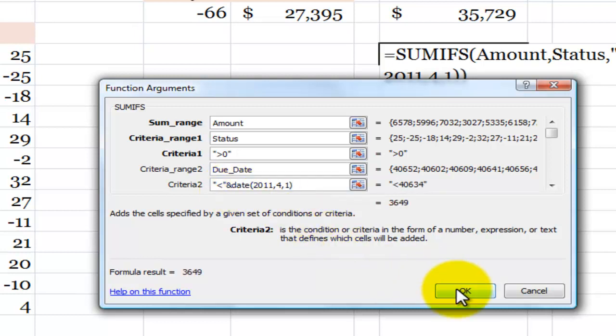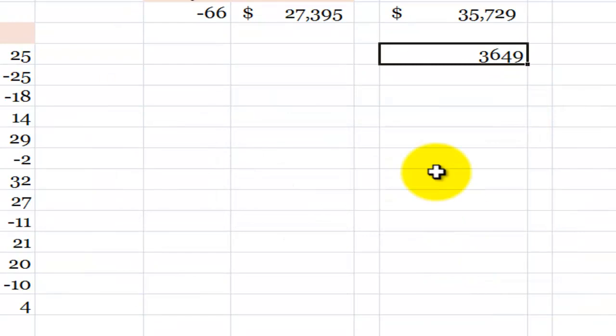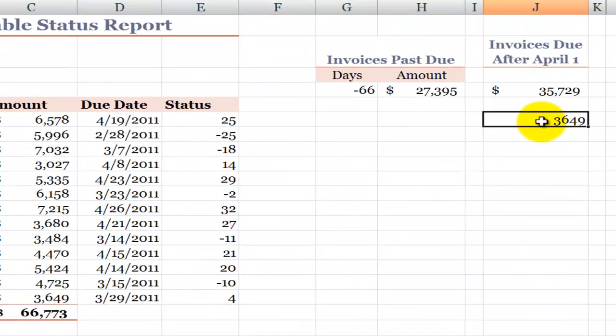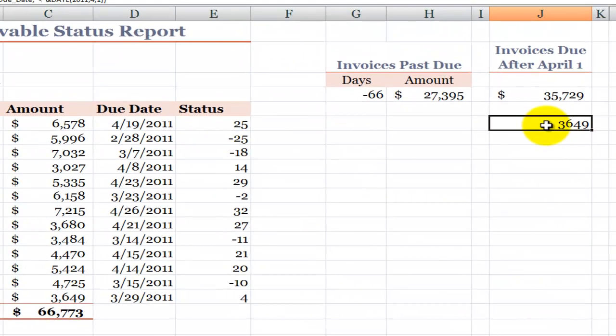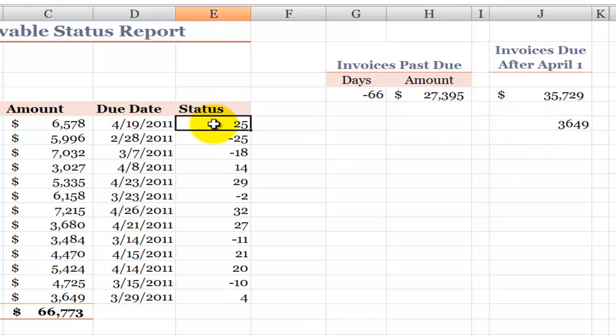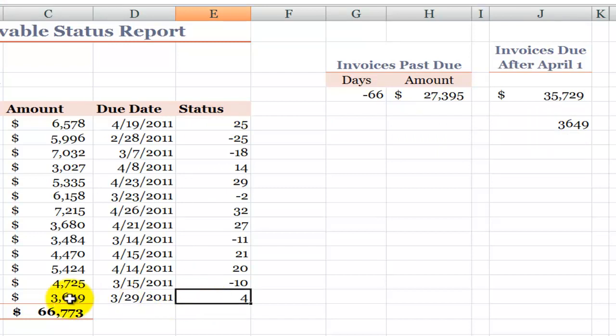Now when I click OK, my result is 3649. So when I look inside the status for a positive number, then return the amount for those dates that are positive.